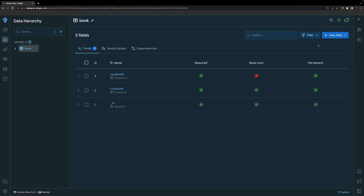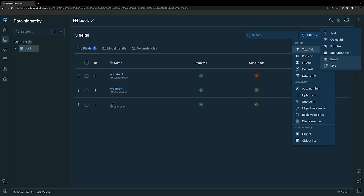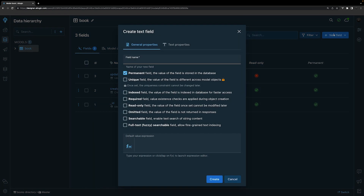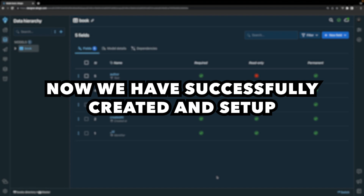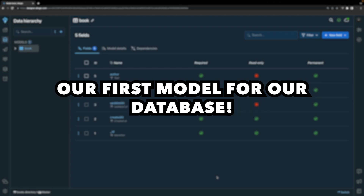For this book model, we need to add a few fields for the book title and author. To do this, we want to select on the model and click the new field button in the top right-hand corner. This provides a list of different fields we can create. For the two fields we're going to be creating, we'll just select the text field option and then choose text. The first field name will be title and we'll want to make this required. Then we need to do this once more for the author field. And now we have successfully created and set up our first model for our database.